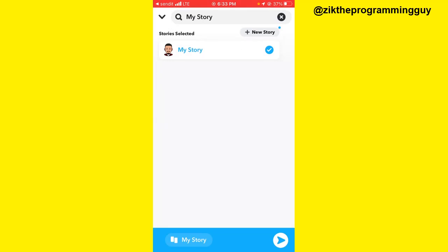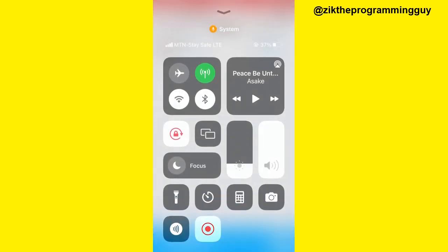So this is how you can reply to a Send It on Snapchat and also respond to a reply on the Send It app. I hope this answered your question. If you liked it, please leave a like or subscribe to get more content like this.